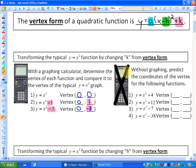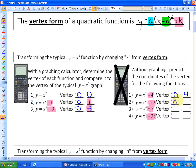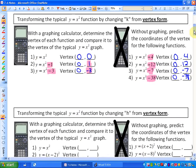Without graphing, predict the coordinates of the vertex for the following functions. These values correlate exactly to the y-coordinate of the vertex. So the vertex would be at 0, 4; then 0, 12; then 0, negative 7; and 0, negative 38. The value of k has that impact on the vertex of a quadratic function.